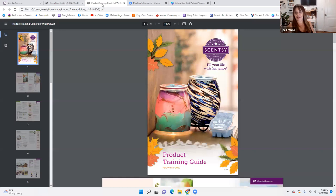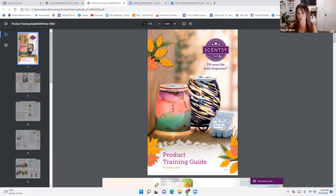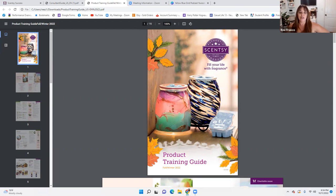Our product training guide is our Scentsy Bible. The more you know about your product, the more confident you will be when you're speaking to people about it and it'll just flow. So I'm glad you are here, you've got your notebooks and you're ready to go. Here's our product training guide, Fall/Winter 2022.